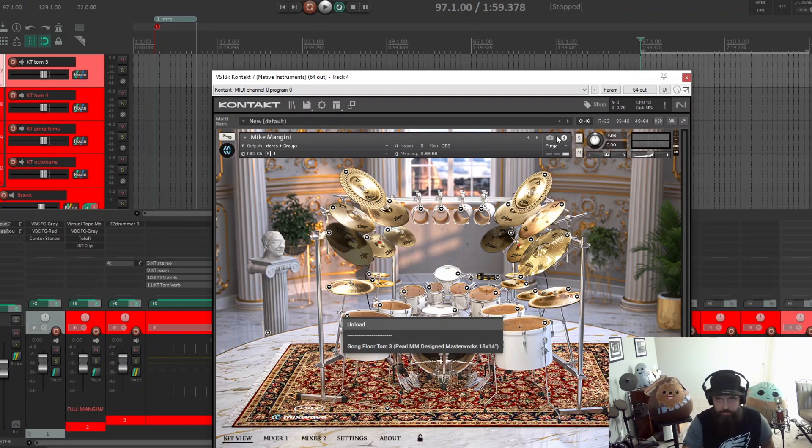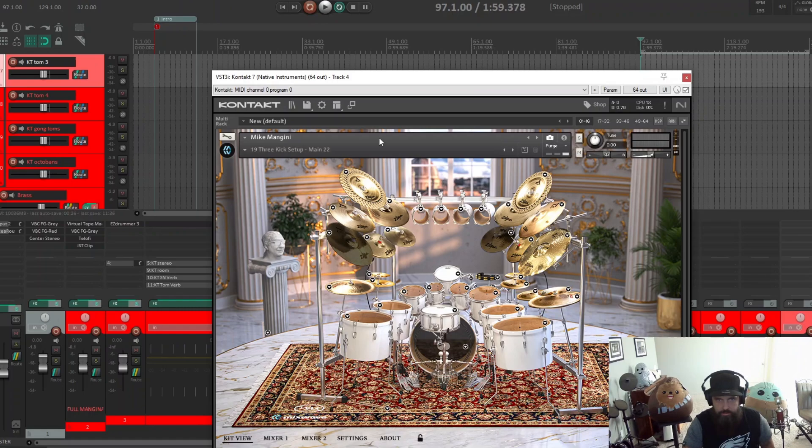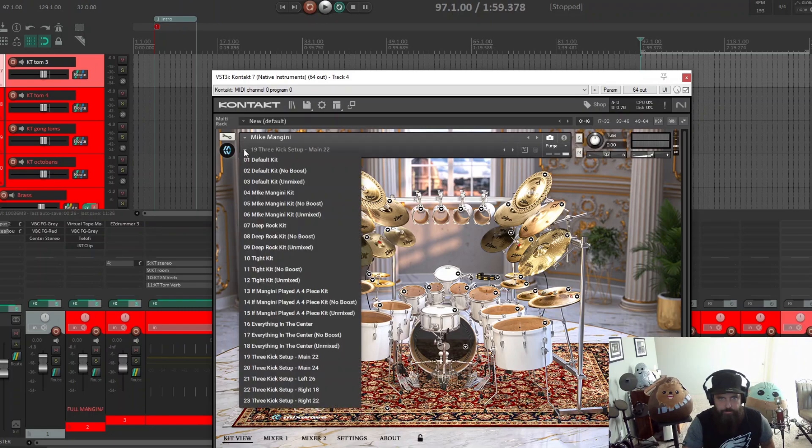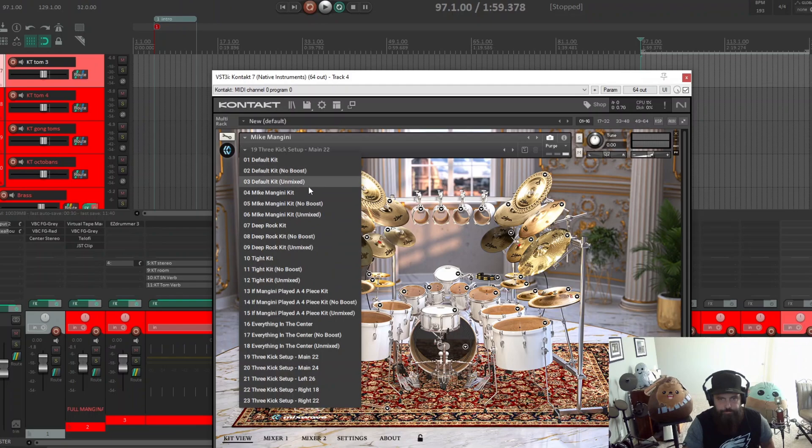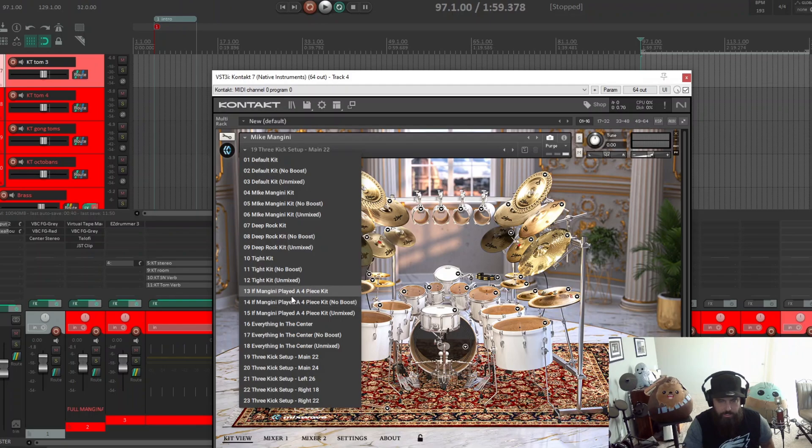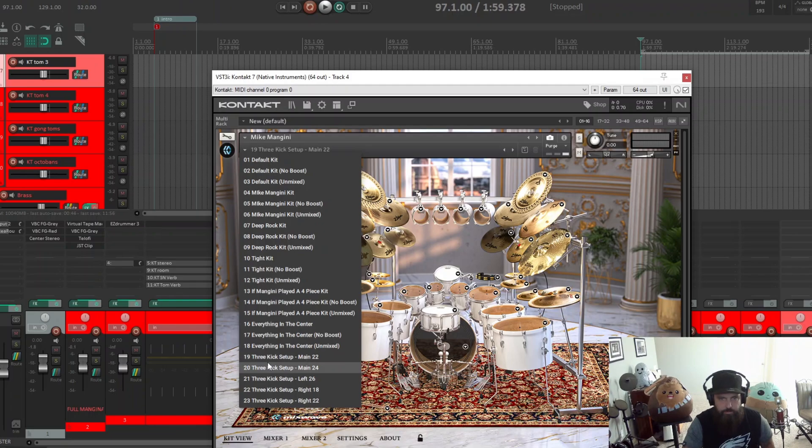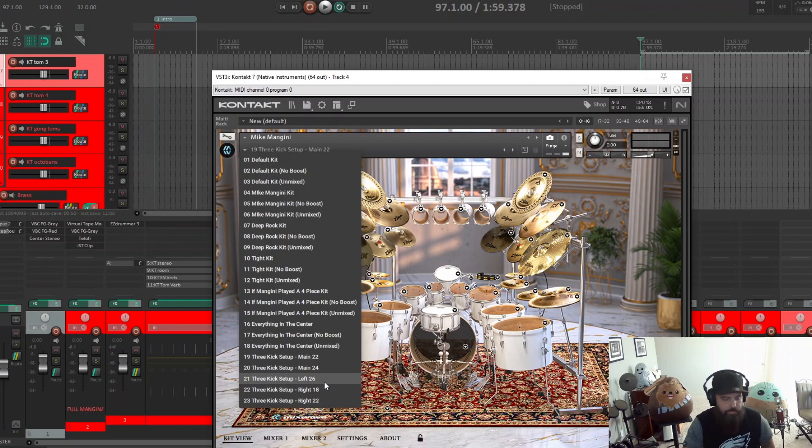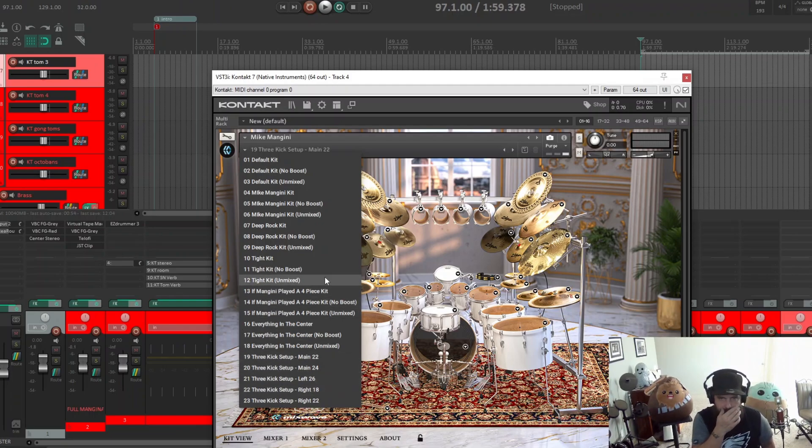You obviously have the different kits you can pick: no boost, unmixed, Mike Mangini's, Deep Rock, a Tight Kit, Mangini played a four piece. All these come with no boost or unmixed everything in the center, and then the three kick setups which I'm not quite sure how those work yet. I haven't delved too much into it yet to figure that out.